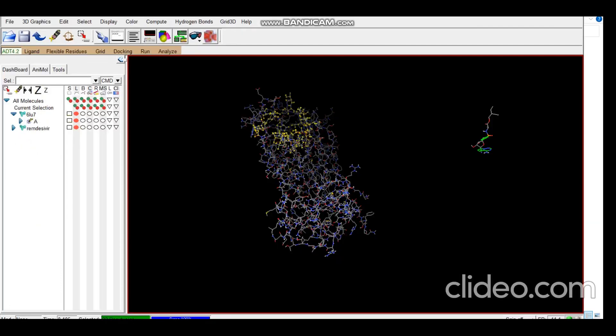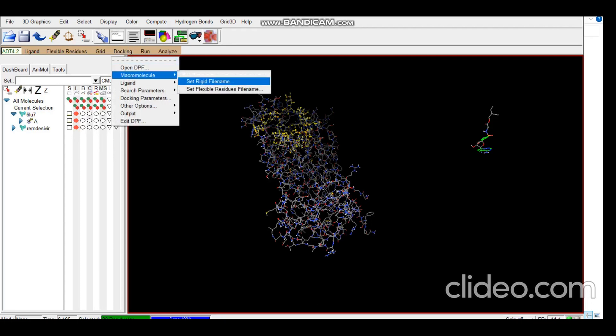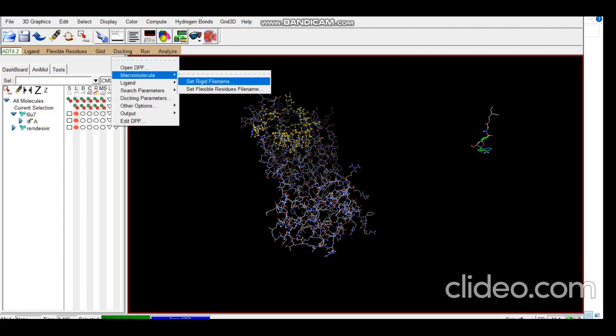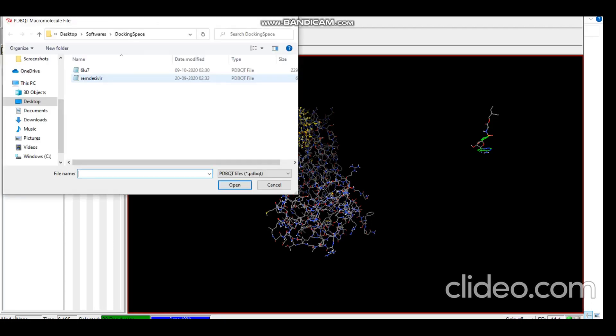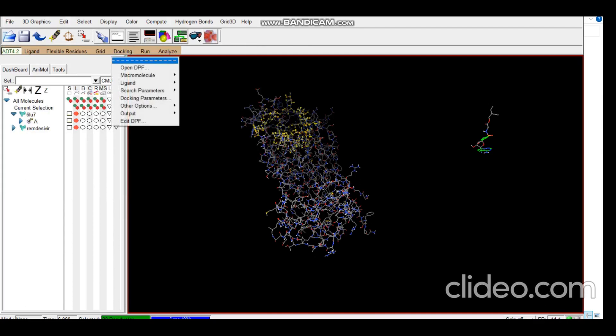So now to proceed with AutoDock, we go to Docking, Macromolecule, Set Rigid Filename, and select the PDBQT receptor. After that we select the ligand.